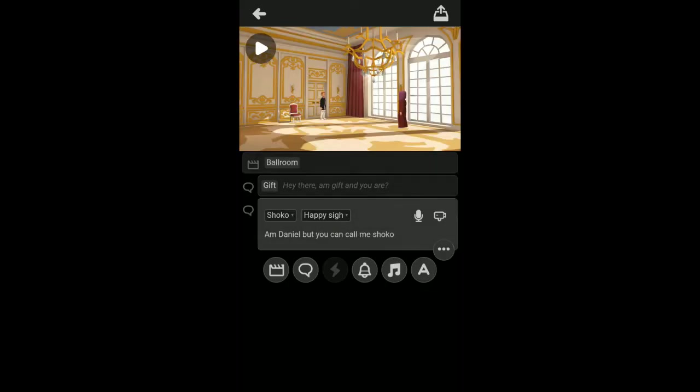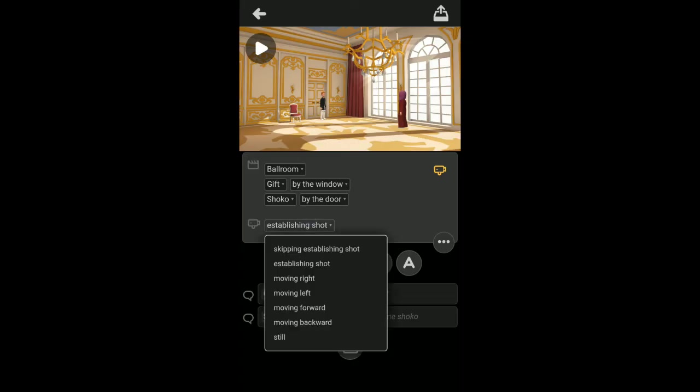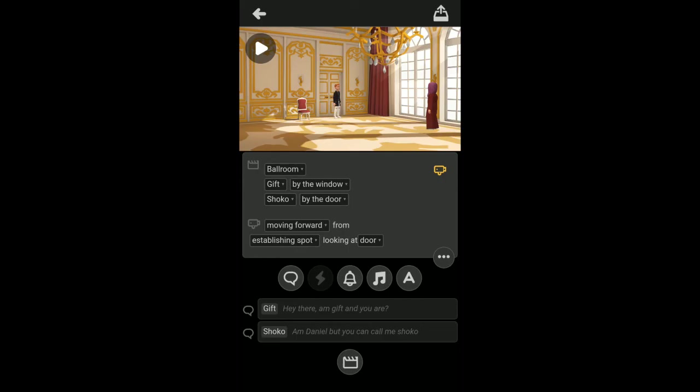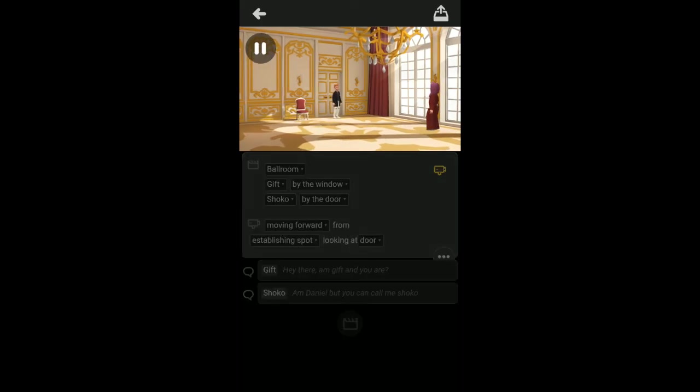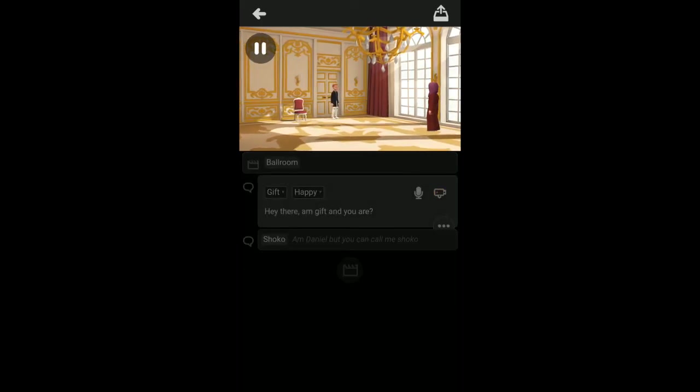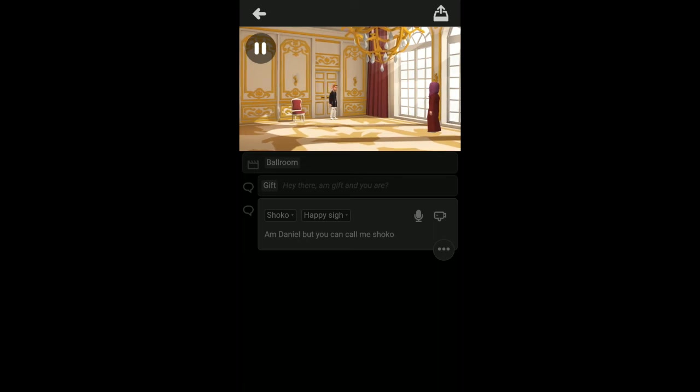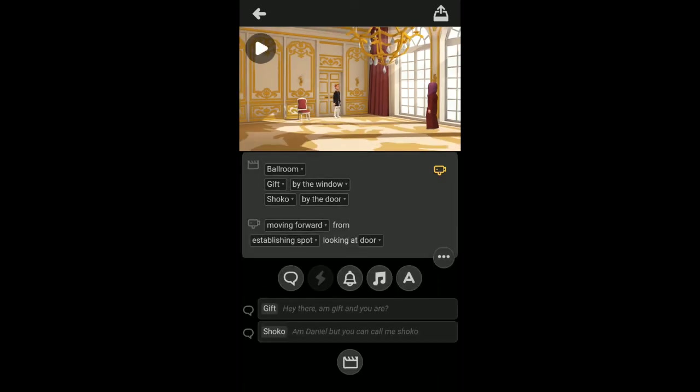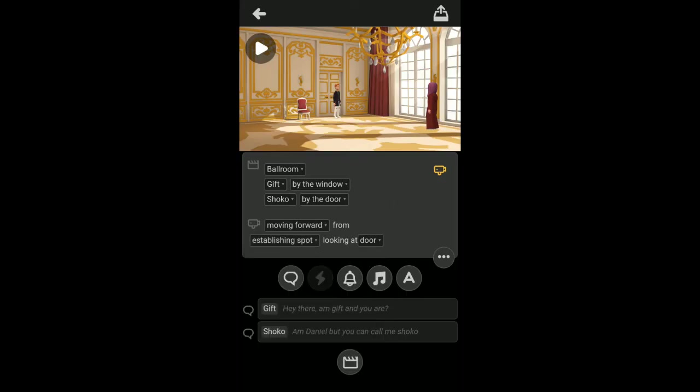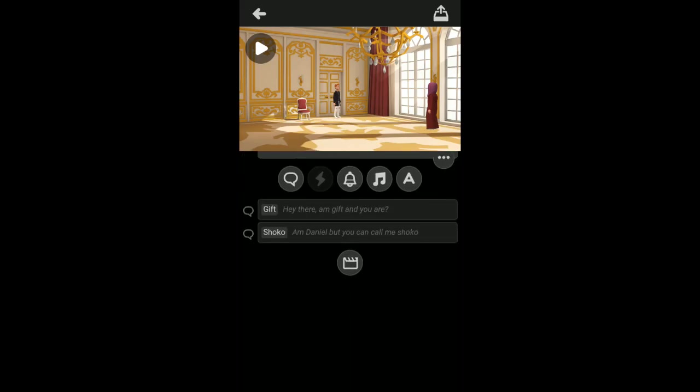If I say move forward and I play this. Hey there, I'm Gift and you are. I'm Daniel but you can call me Shoko. As you can see, the camera was moving forward, and I can change the direction of where the camera is actually moving from and where it is moving to. Let's leave that for now.